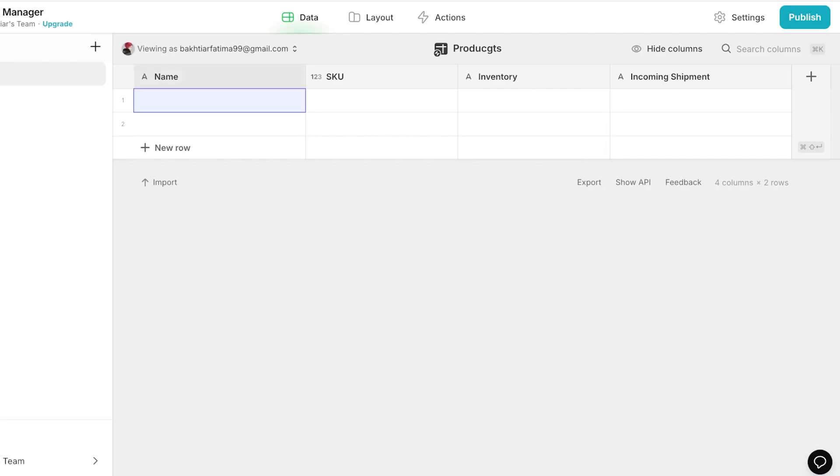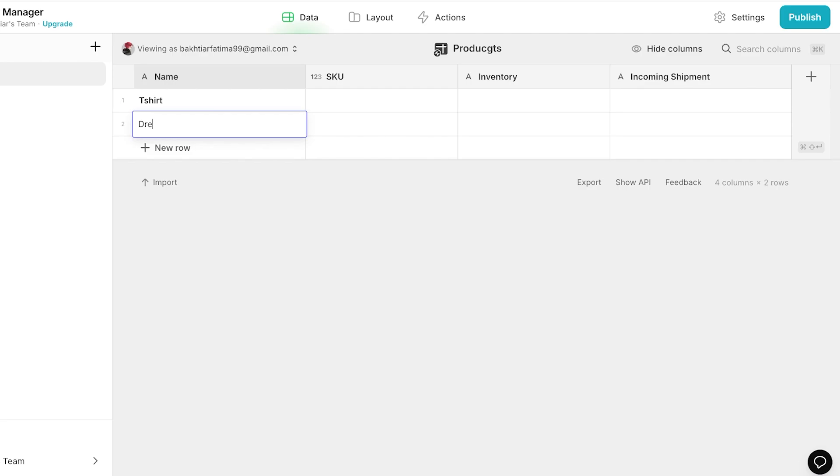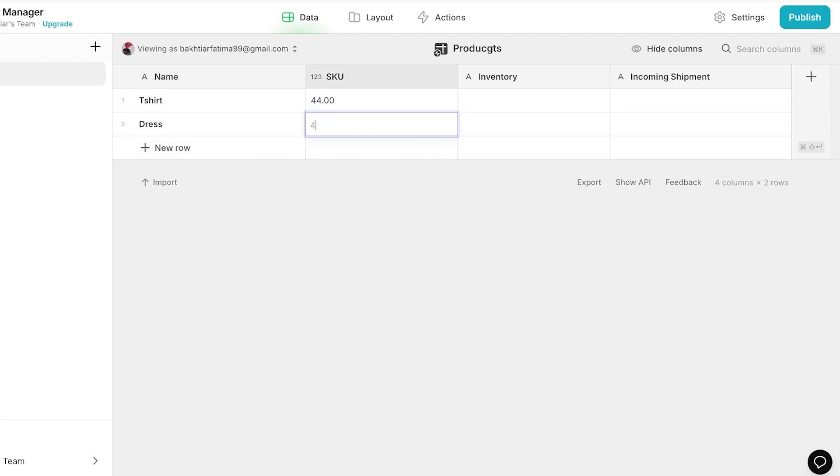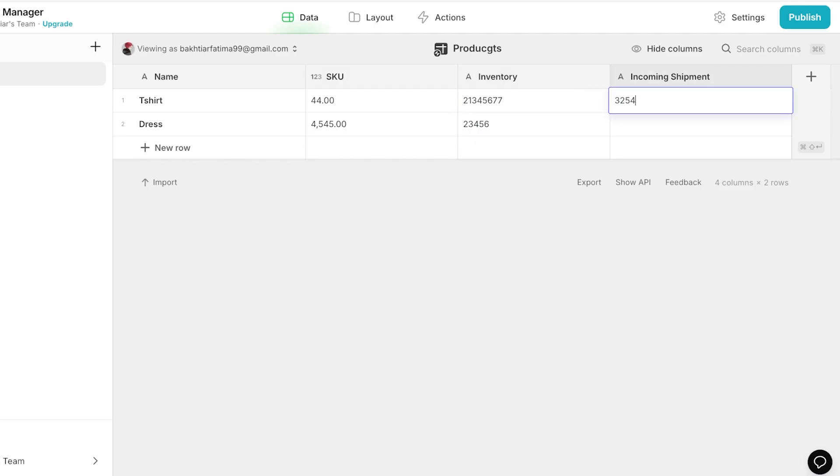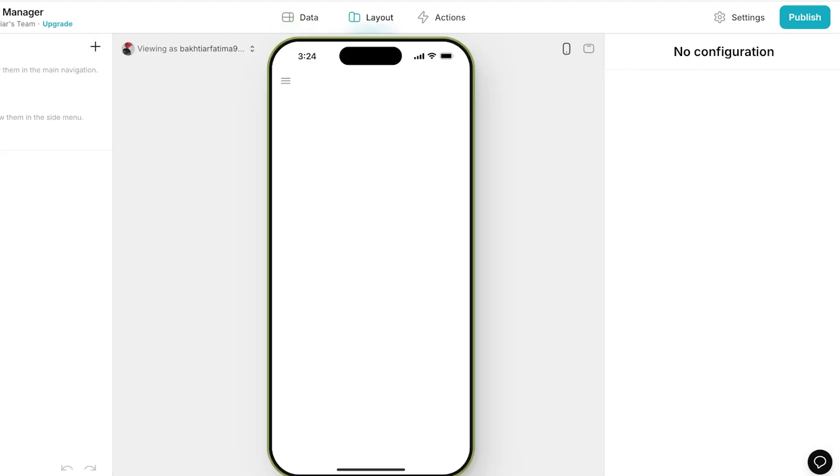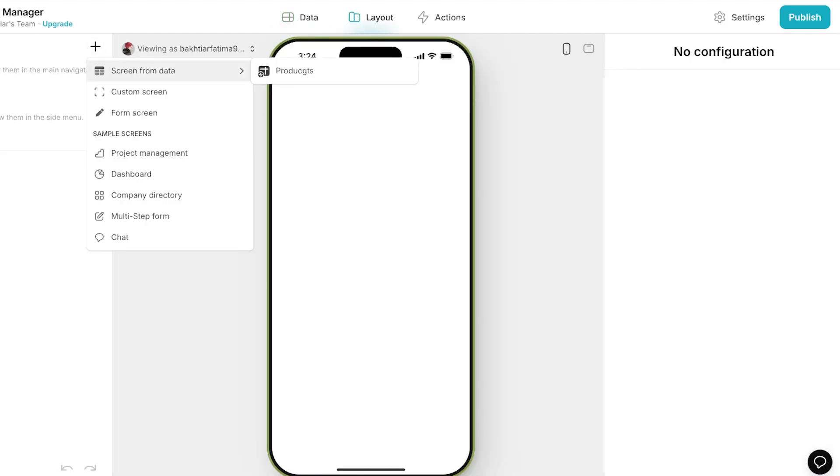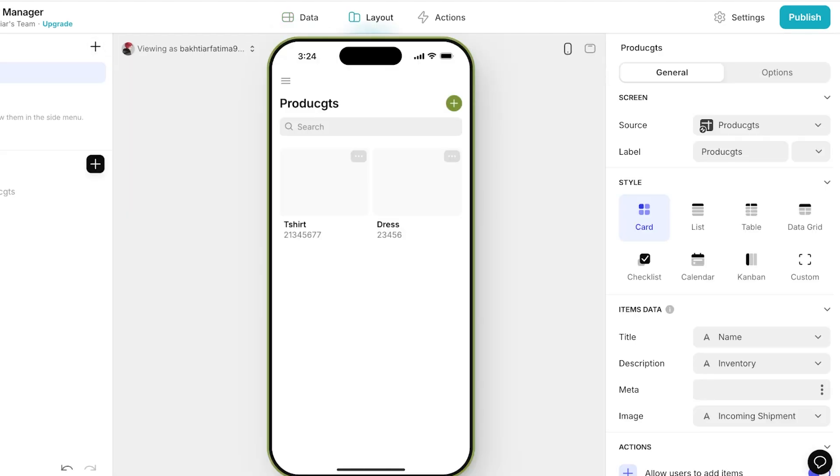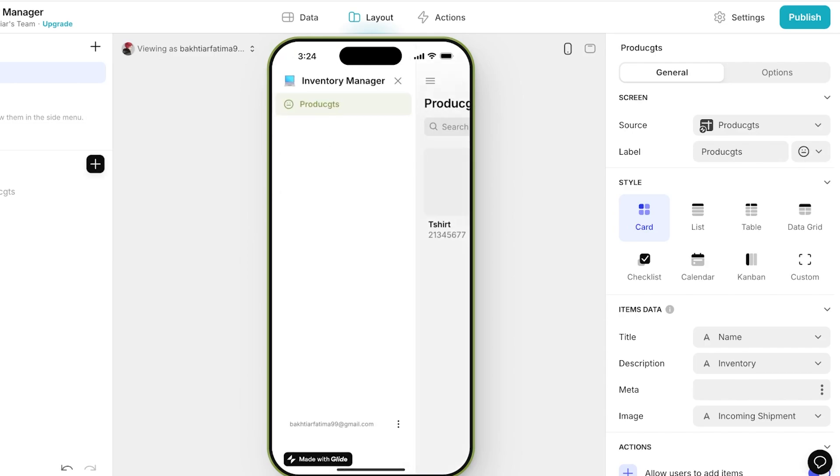Then I can add the product name. So let's say it's a T-shirt, and then we can add the second item which is a dress. Then I can add the SKU units, the inventory I have, how many are incoming.